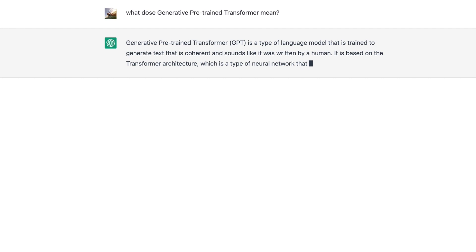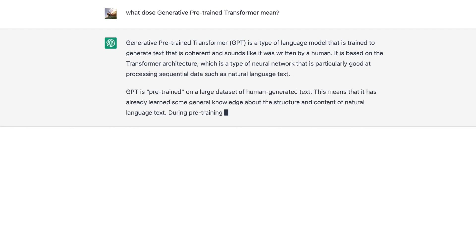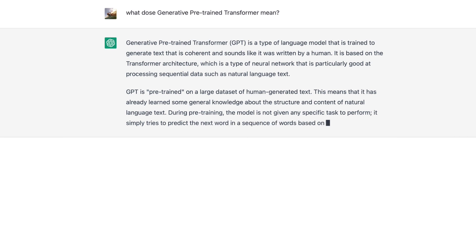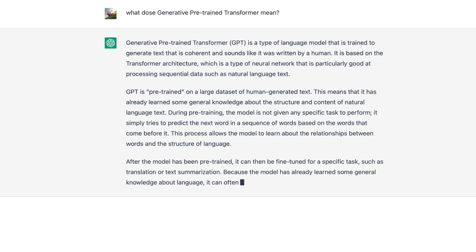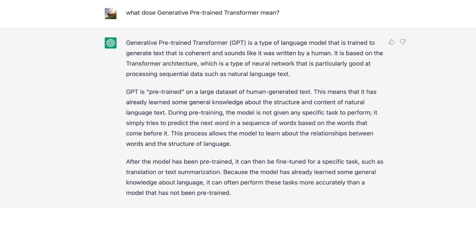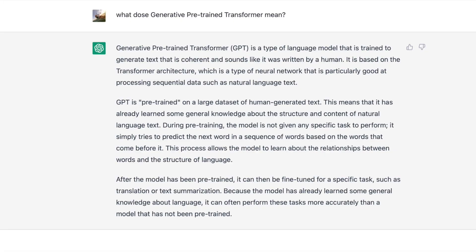Generative pre-trained transformer is a type of language model that is trained to generate text that is coherent and sounds like it was written by a human. It is based on the transformer architecture, which is a type of neural network that is particularly good at processing sequential data such as natural language text. GPT is pre-trained on a large dataset of human-generated text.